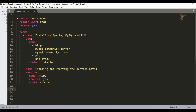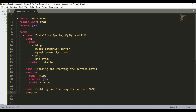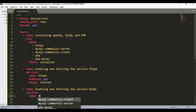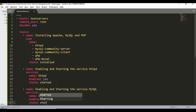The second service task is named 'enabling and starting the service mysql'. Again using the service module, the name is 'mysqld', enabled is 'yes', and state is 'started'.